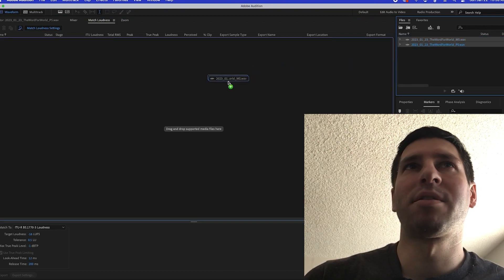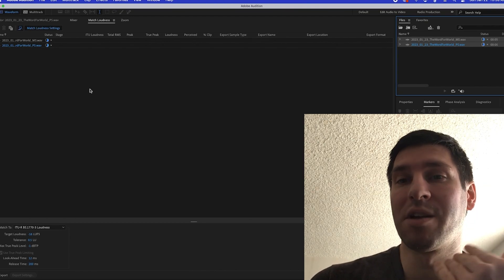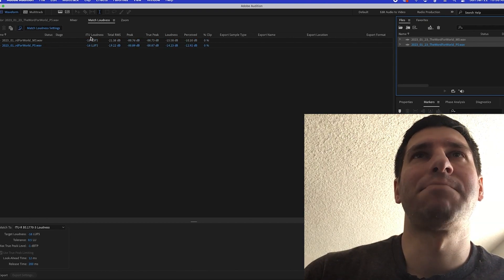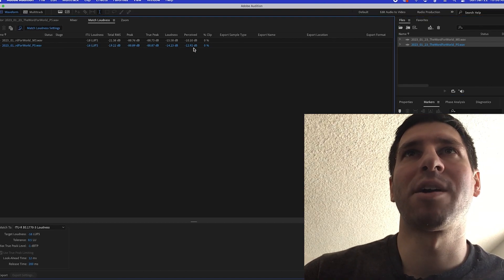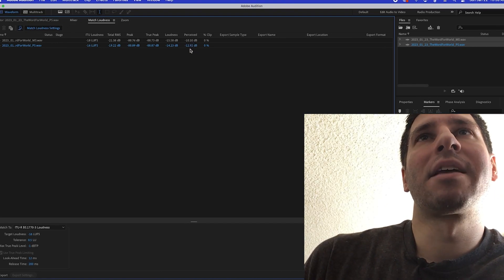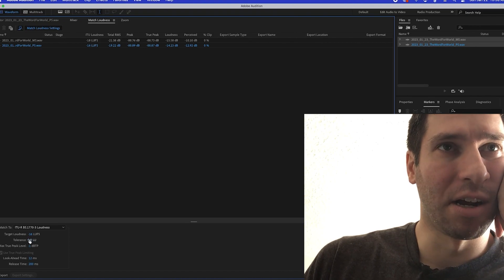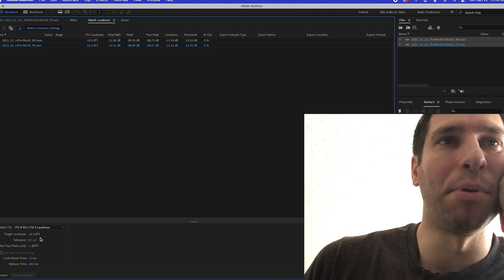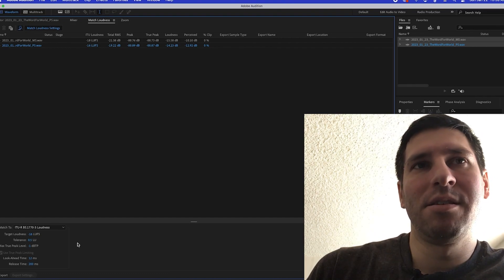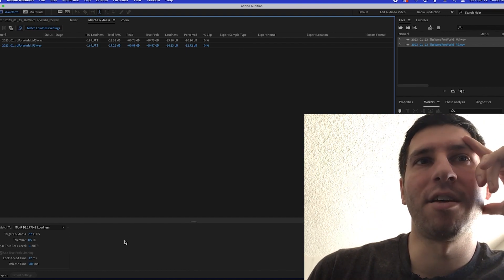I'm going to drag both these files in. By the way, you can even do this individually with a single file — you don't have to have two or more. What it does is it reads all of this and gives you a readout of where things are at. Overall, hers is perceived at negative 10 and I'm at negative 12. So what we're going to do is target a loudness. I'm going with negative 16 LUFS, because that's generally the accepted standard volume within podcasting.